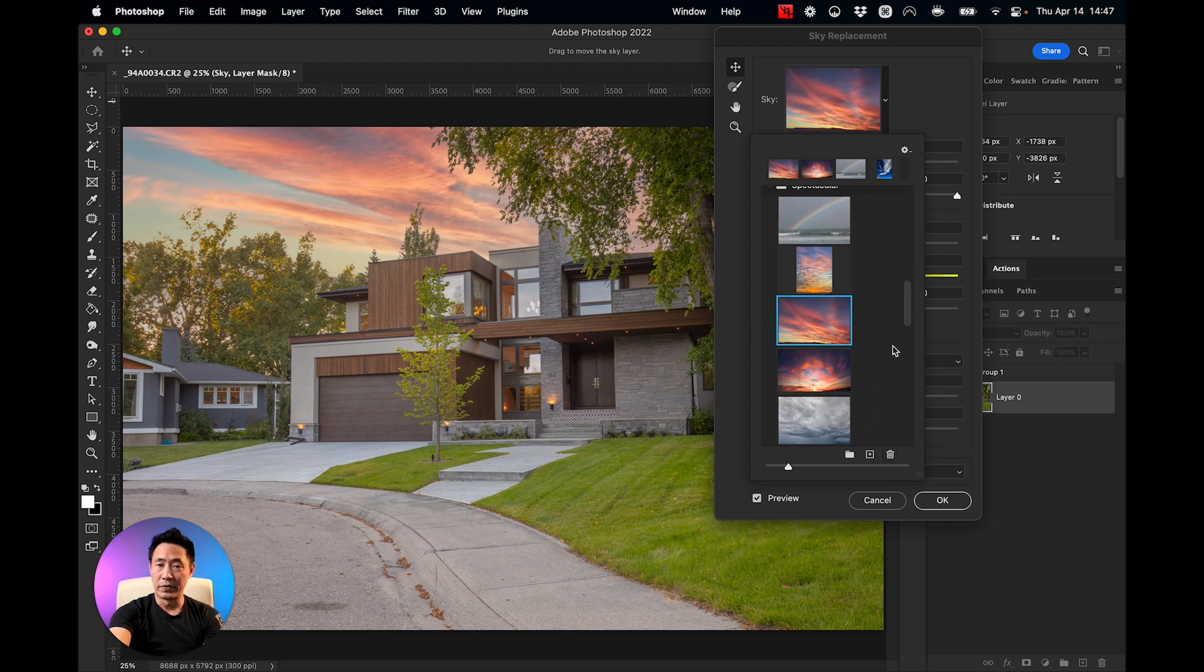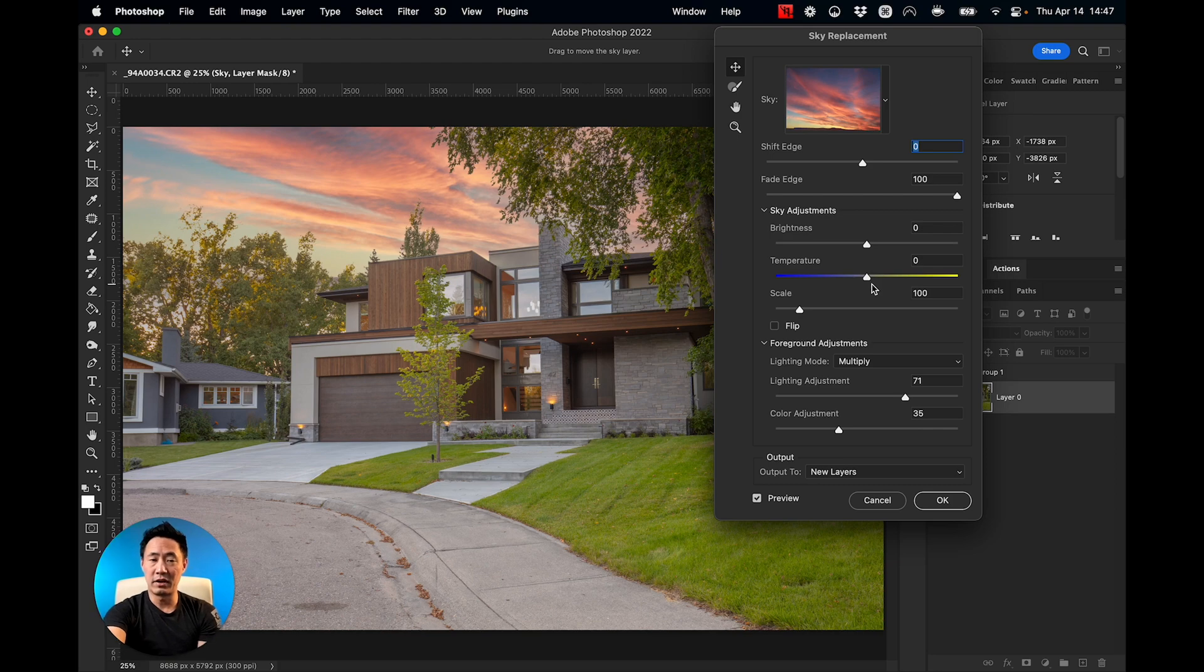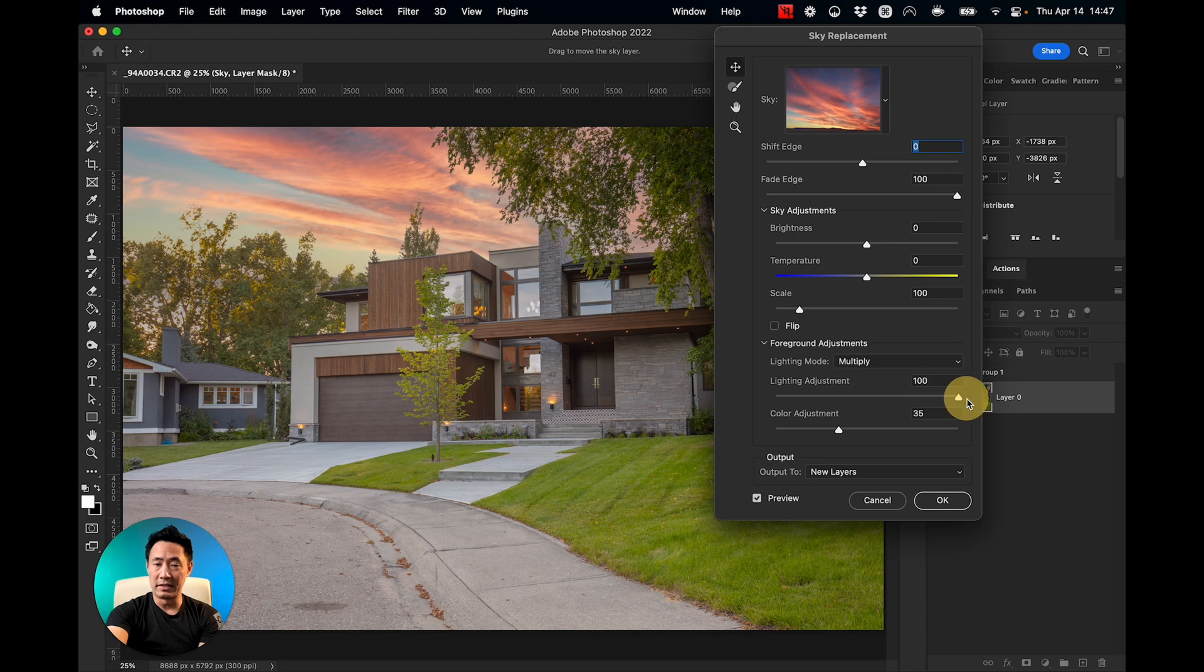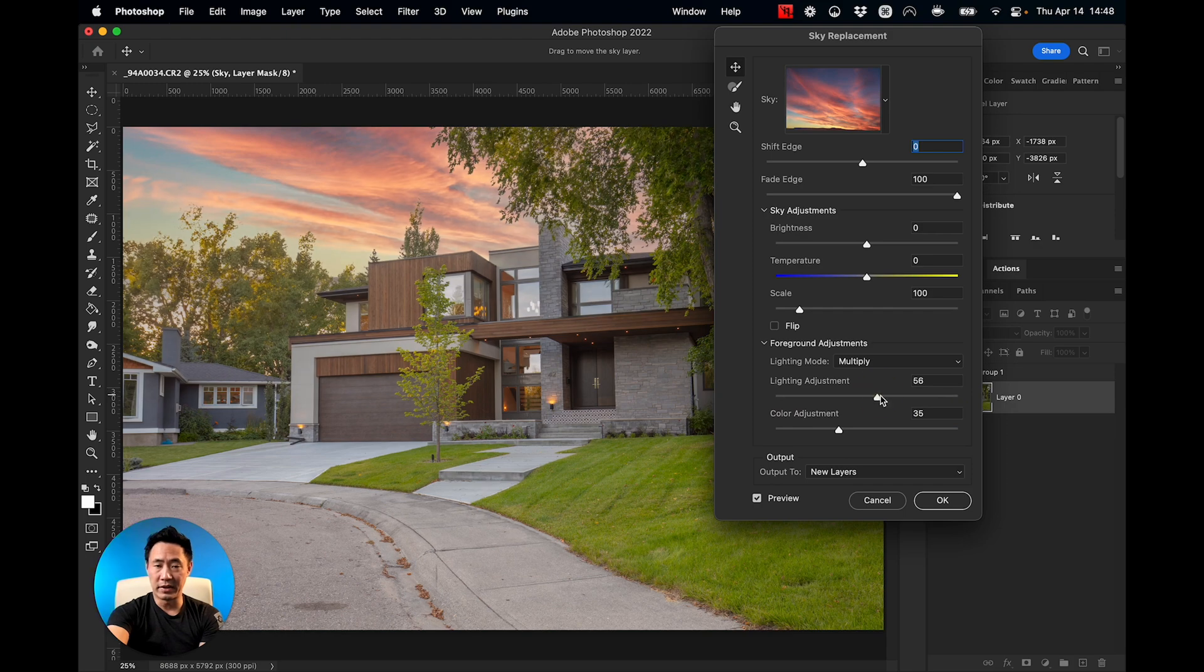I'm going to click off here. Perfect. We can see foreground adjustments - you can make some adjustments here and you can lighten it, darken it. I like to keep it right about where it recommended.